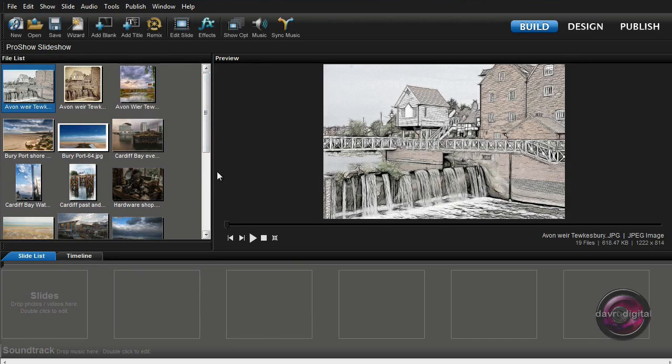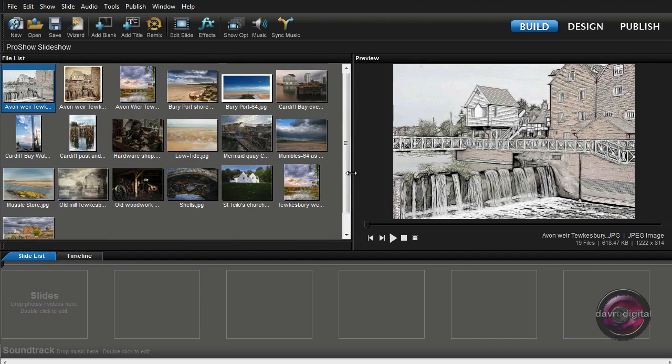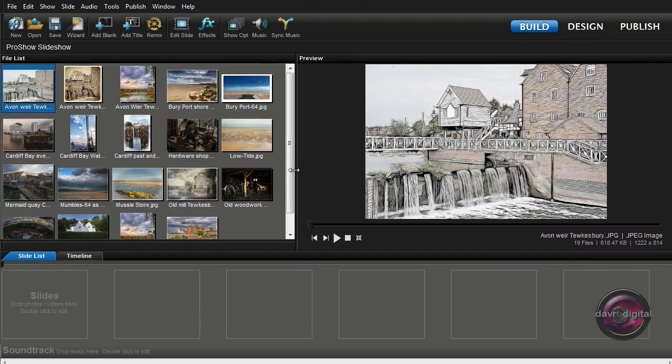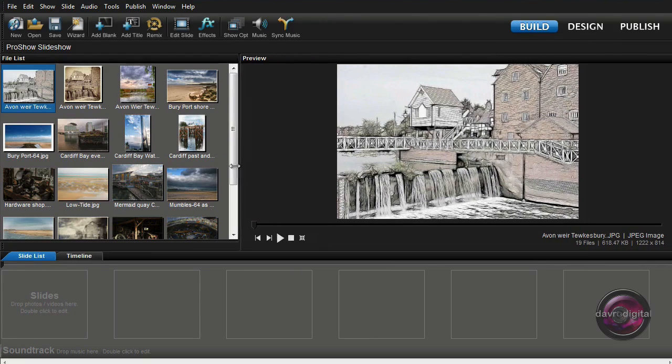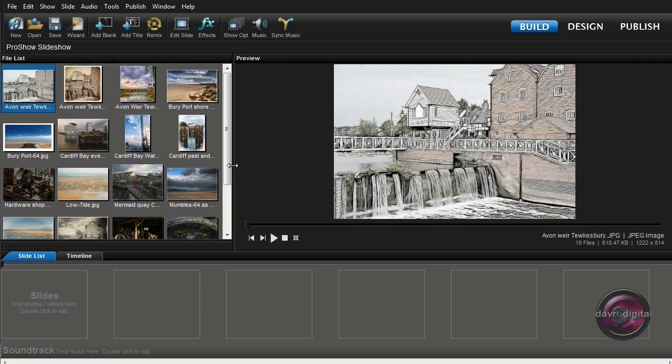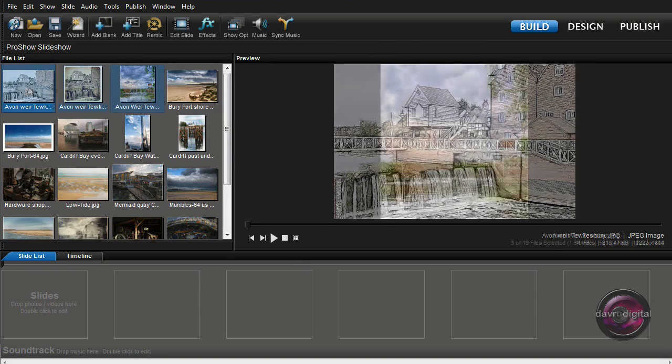So trying to load them in and get them in the right order can be a little bit difficult, particularly with a small file list. Yes I can make them bigger, that may help, but if you've got a large number of slides it can be difficult. However, there is a panel, there is an element in both ProShow Gold and ProShow Producer that can make life a lot easier and it can do a lot more.